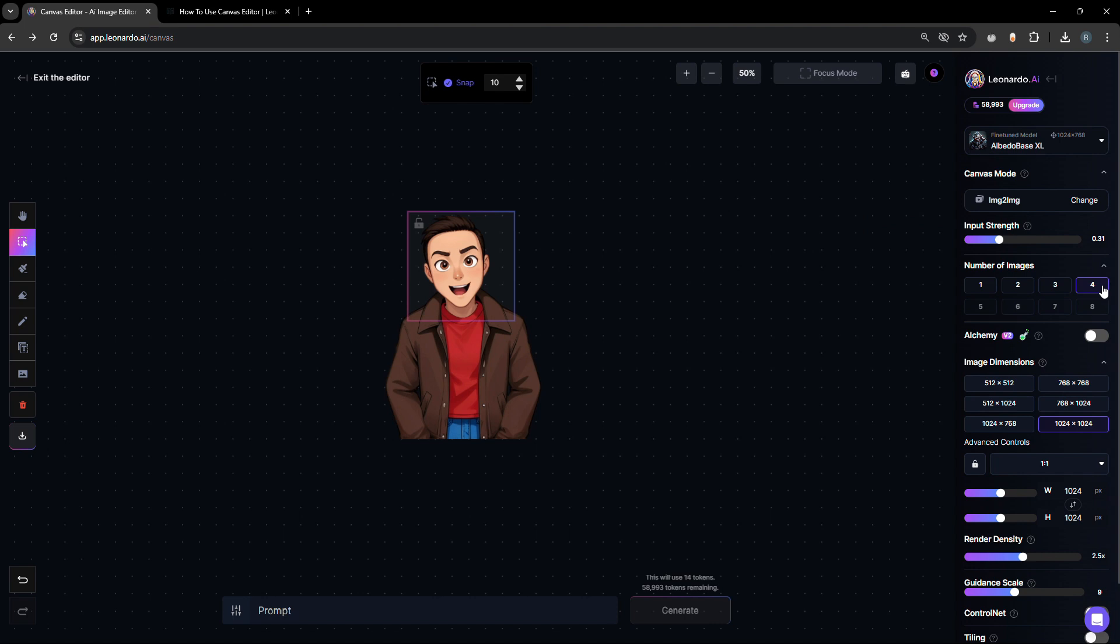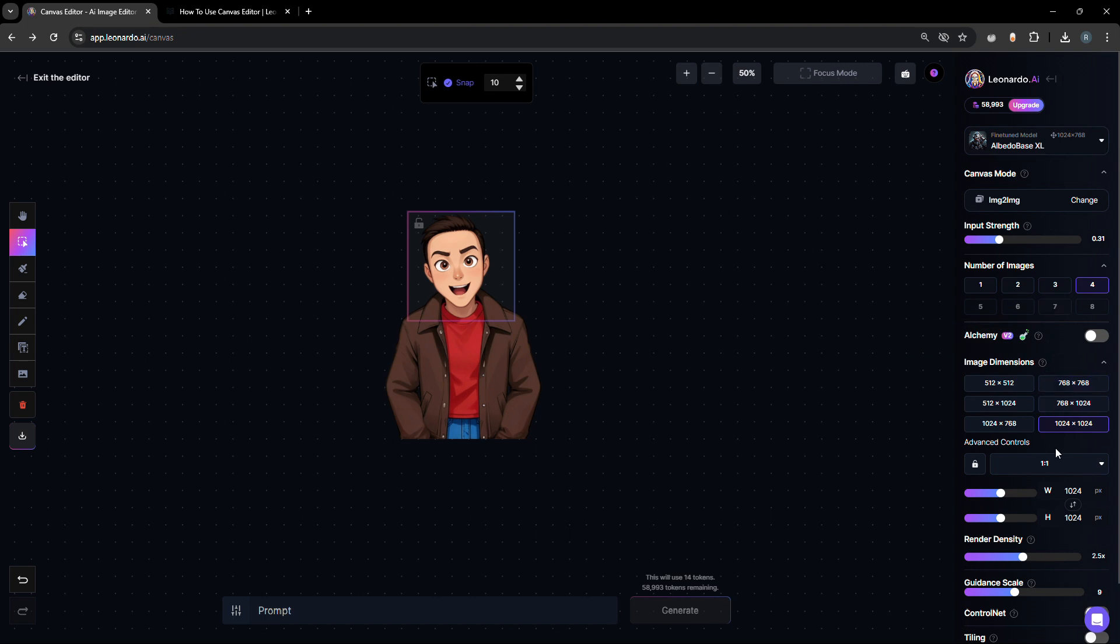You may also set the number of images you create during each generation. You can enable Alchemy Pipeline, but you don't need to think about that too much. You can select the image dimensions, which is the image dimension where you can edit a specific part of that image.